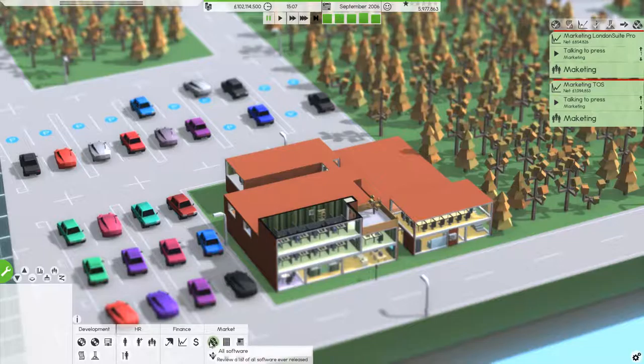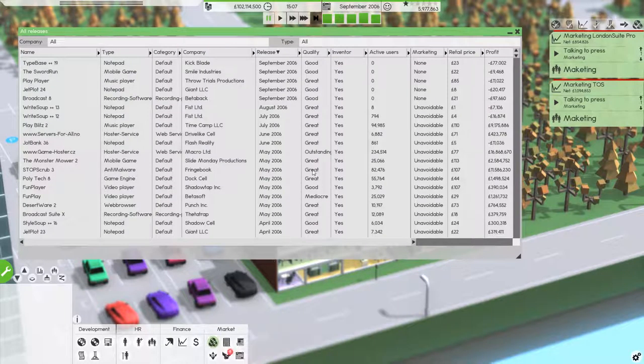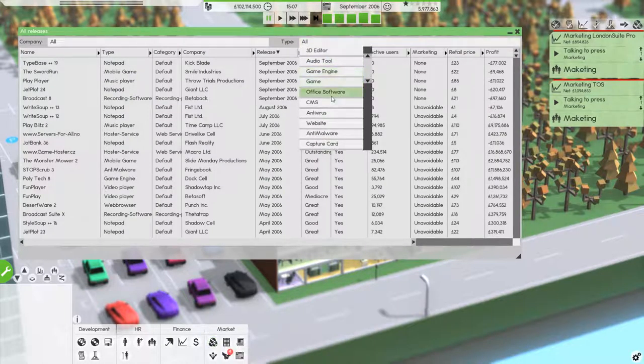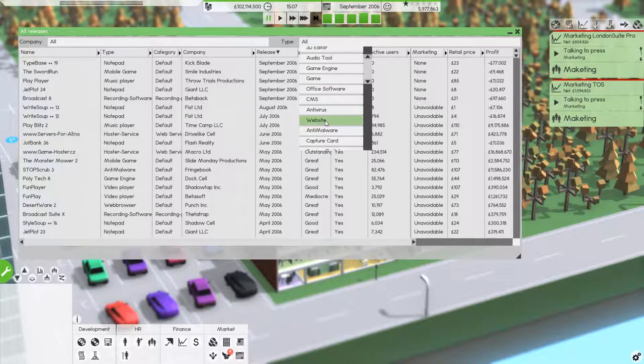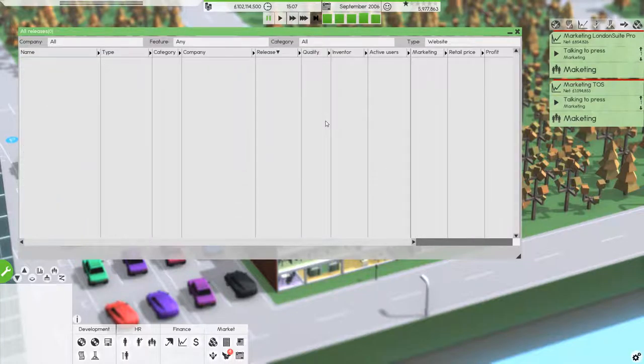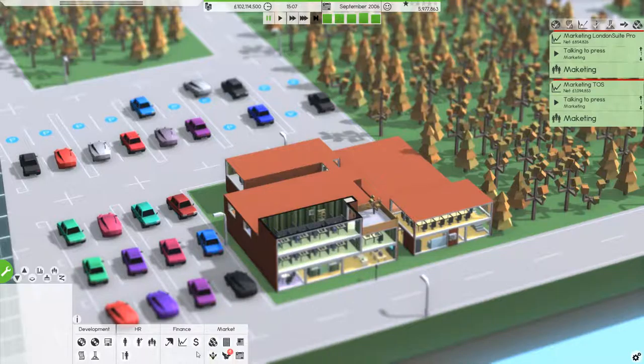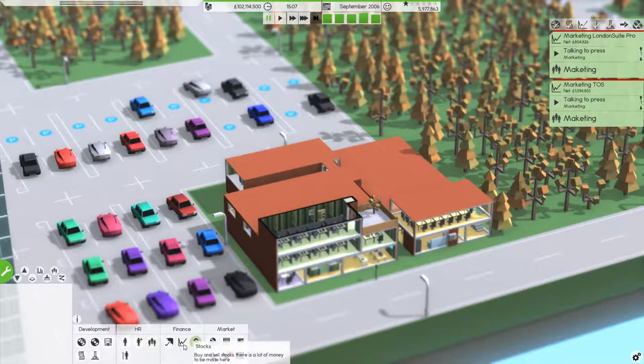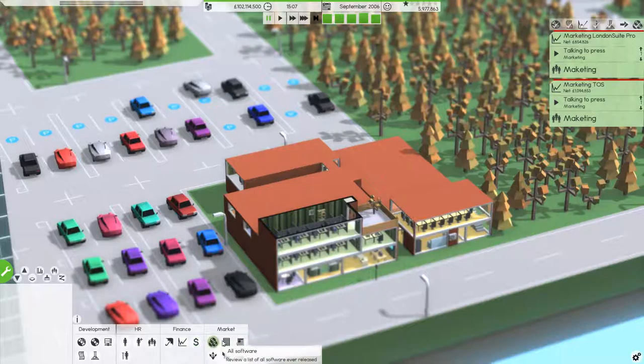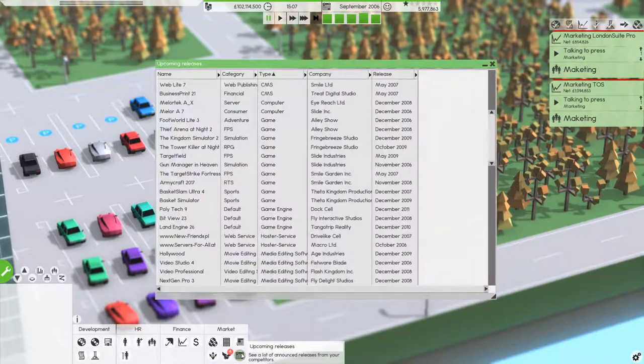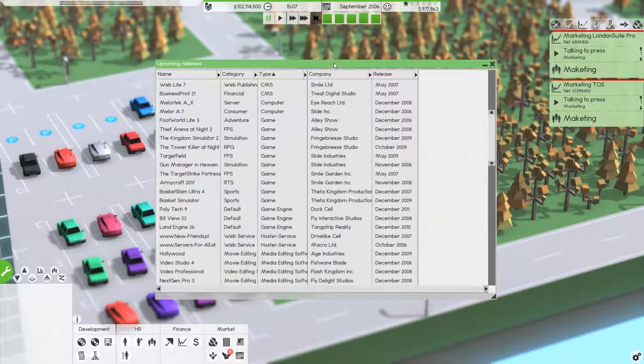Okay, so starting off with all software. Websites. Yeah, there are no websites at the moment right now.